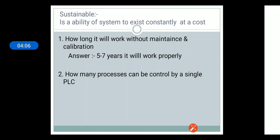A second question can be framed like this: how many processes can be controlled by a single PLC? PLC is a programmable logic device, so we can program it as per user requirement and reprogram the same PLC for another process. So it is most sustainable, and a single PLC can be used for various processes. Thank you.